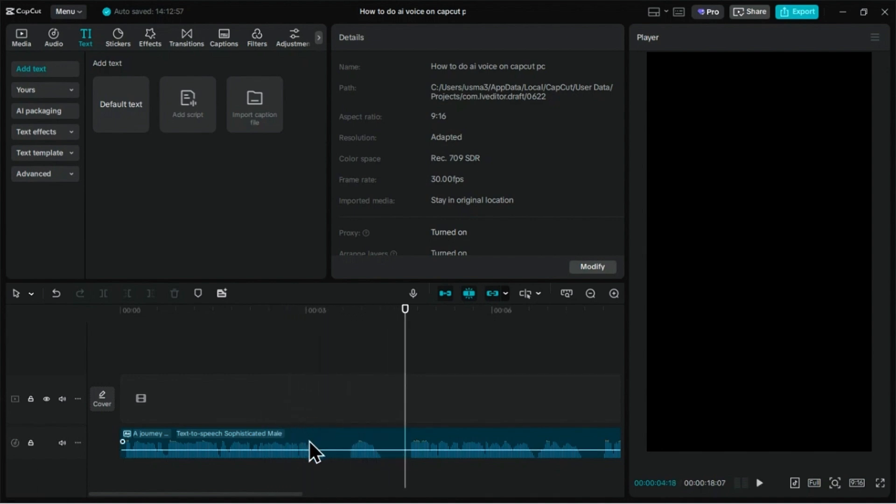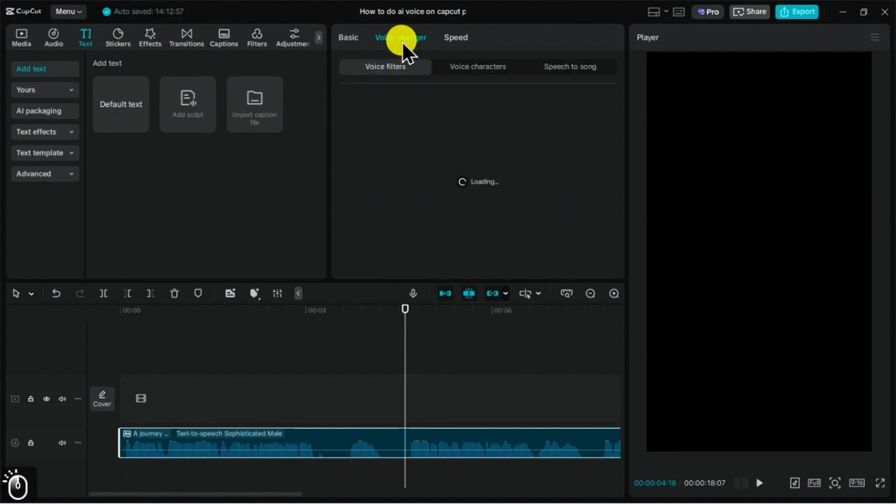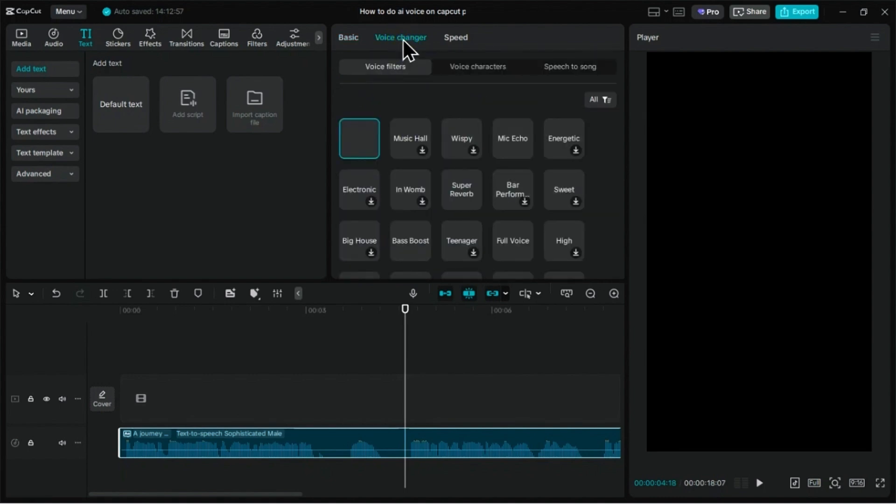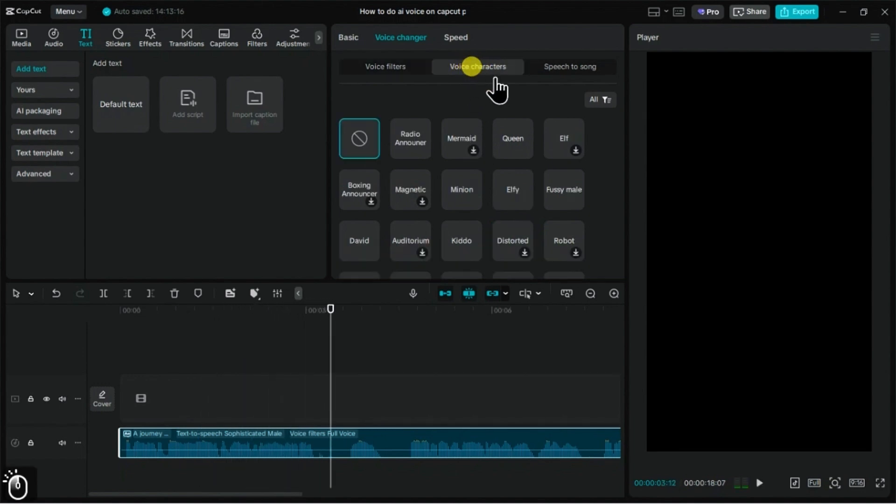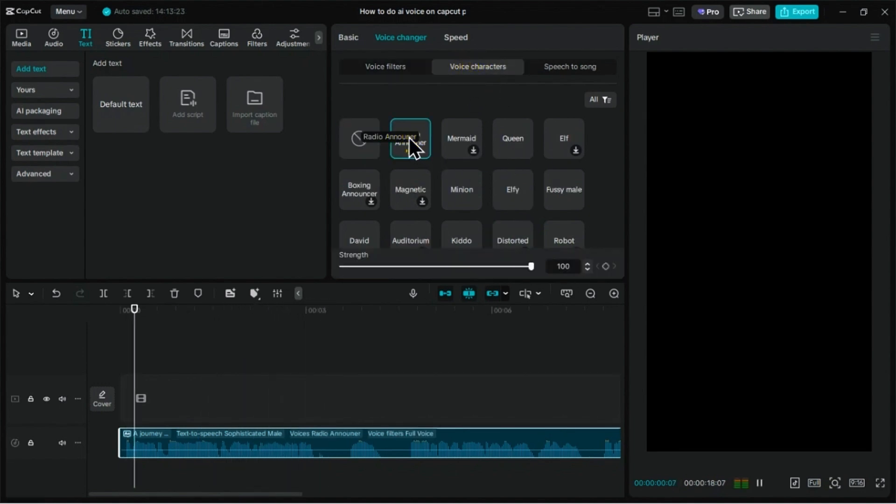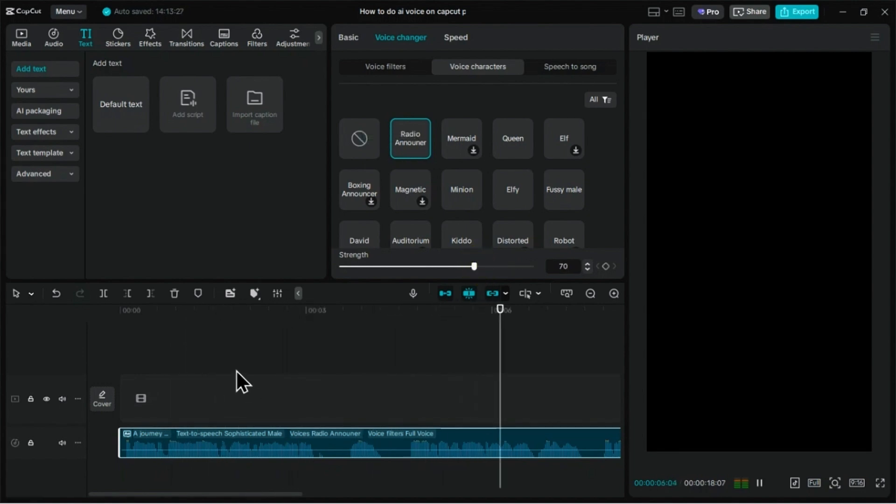To customize the sound, you can select the audio and head over to the Voice Changer tab to apply different effects and filters. I prefer to add full voice and radio announcer effect to my AI voices. This makes them sound more crisp and different from other people who are using these same voices. A journey of a thousand miles begins with a single step. So why not start your journey to a healthier, fitter you?